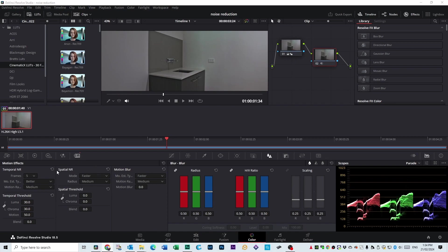Then we're going to go over to Spatial NR, which is Noise Reduction. But this actually removes chromatic noise. And chromatic noise is not just noise like dots. It's noise of colored dots. So you might see blue or green colored dots.